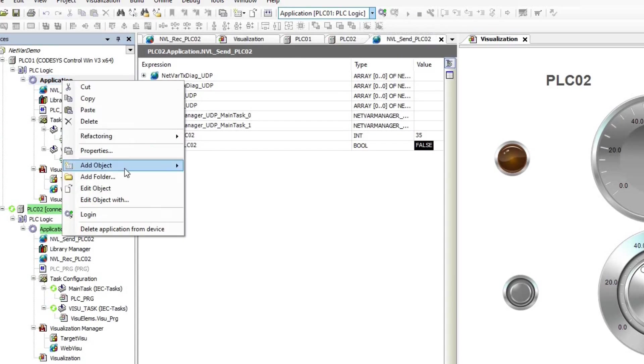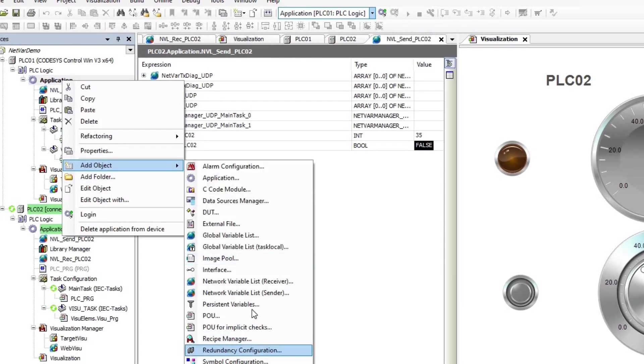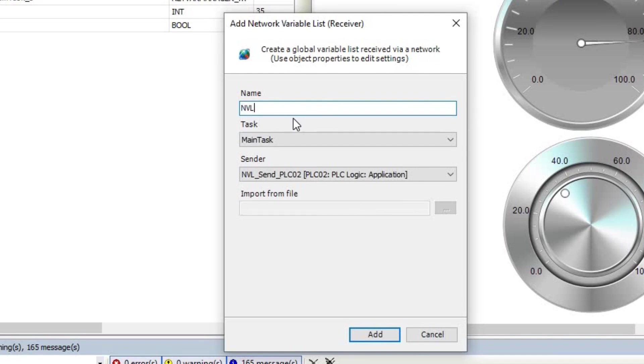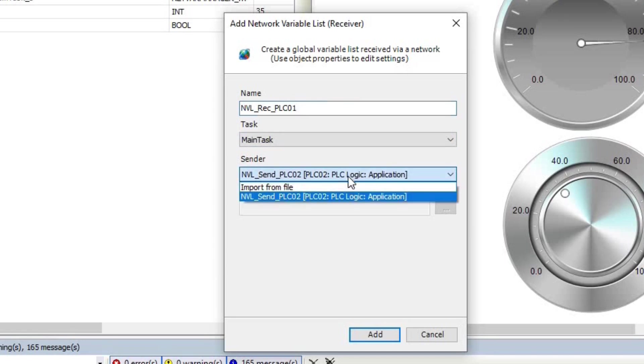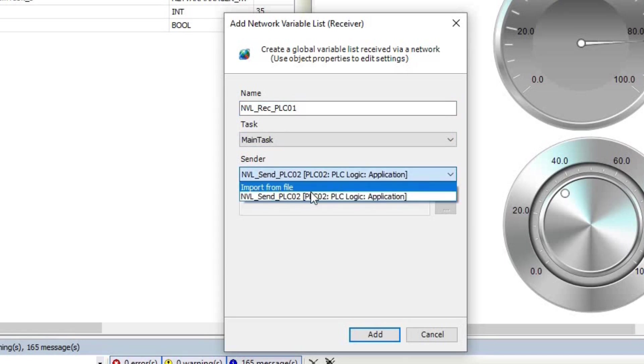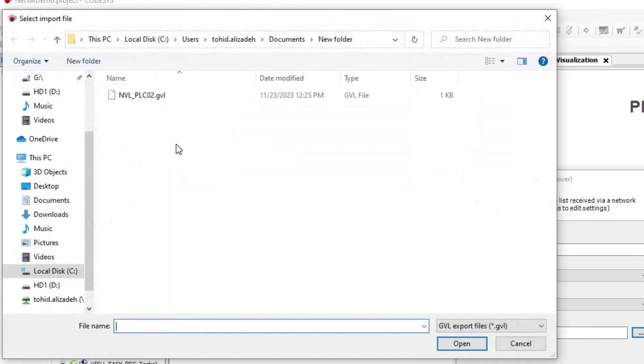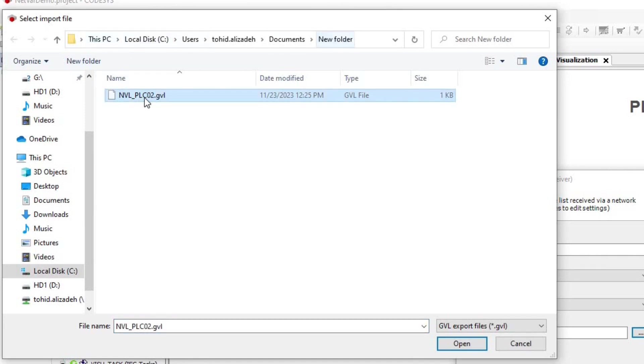Now, I need to switch to PLC01, add network variable list receiver, give it a name and as the sender, I choose the import from file option. I need to select the same file that was created by the other PLC.